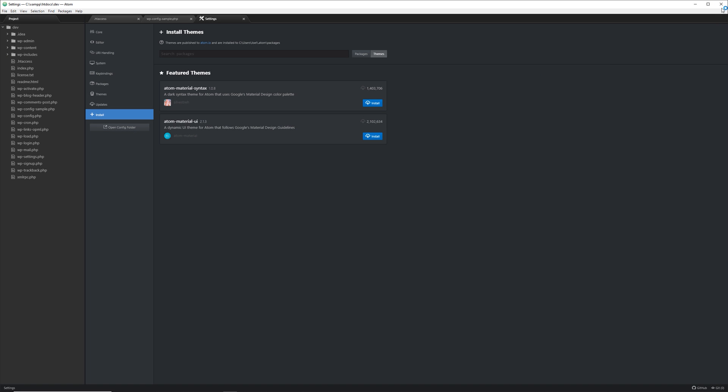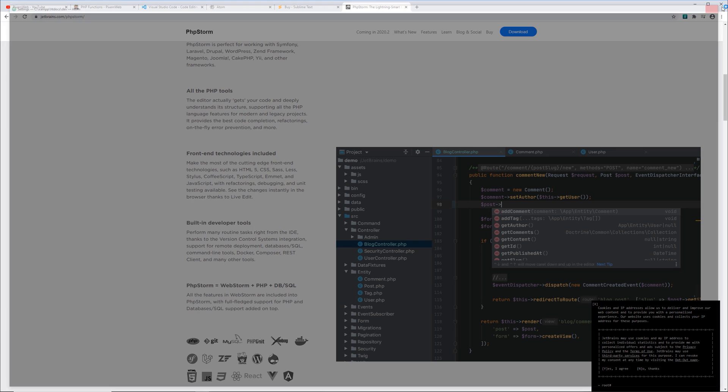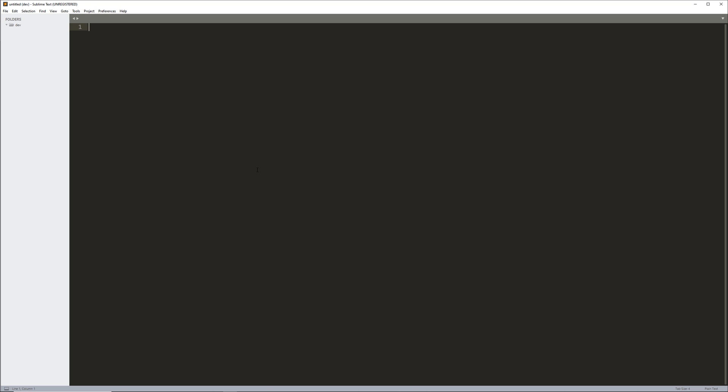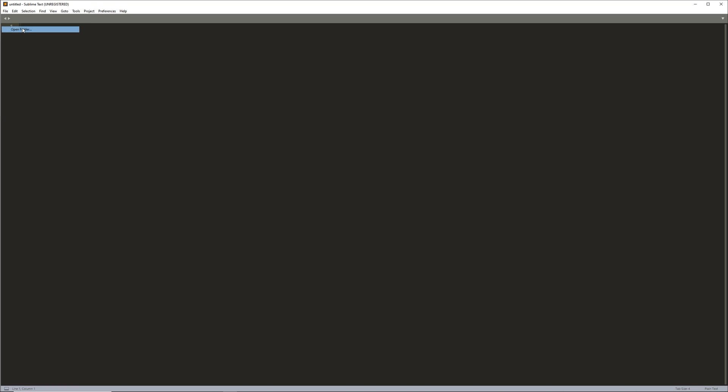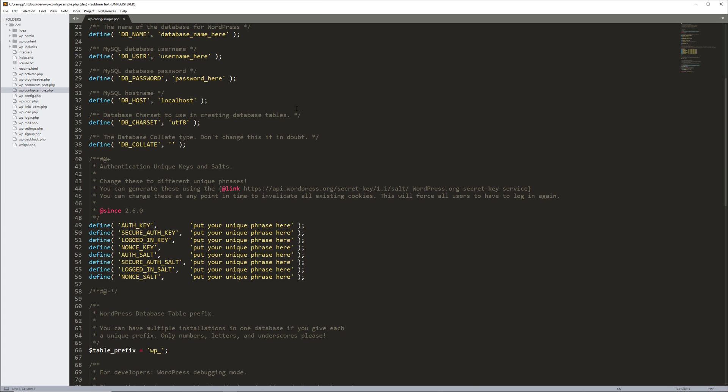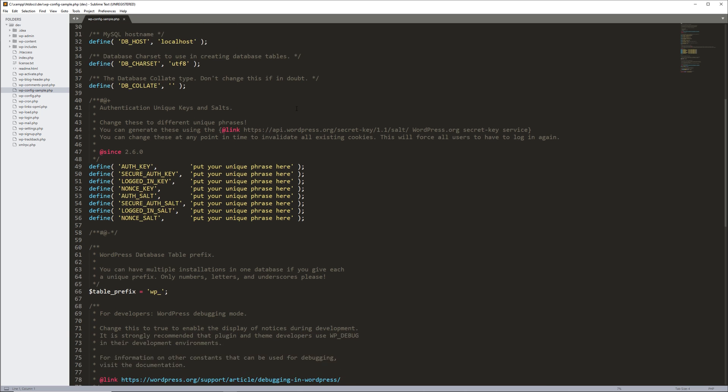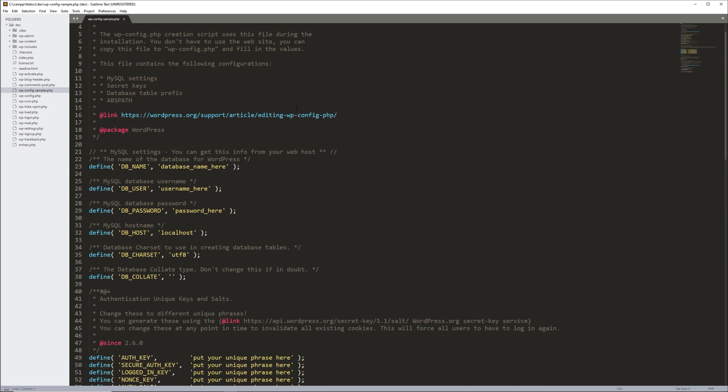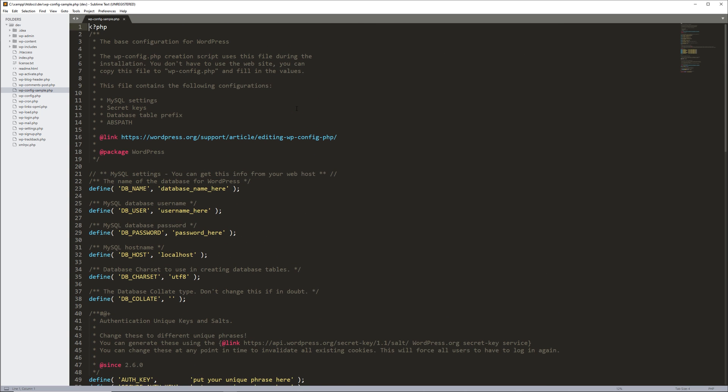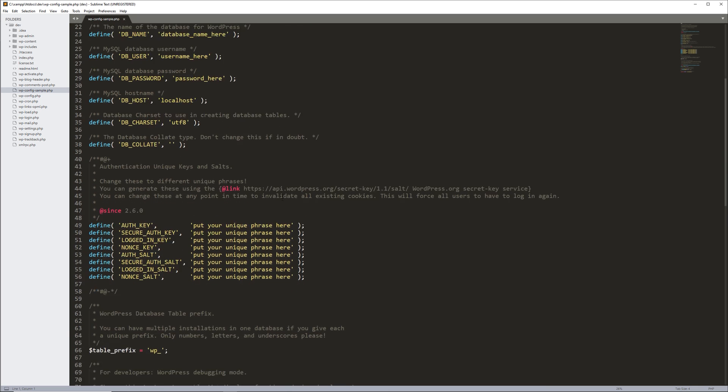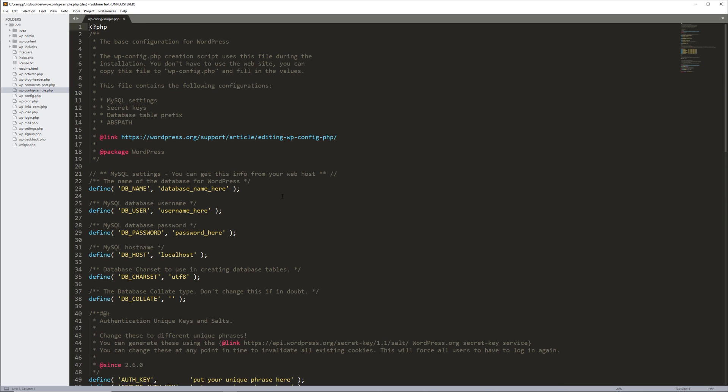So now let's take a look at Sublime Text. This is a very popular editor. I'm going to open up a folder. And it has a really nice user interface. One thing about Sublime Text is that it's very fast. Probably the fastest of all three so far that I demonstrated. And it has the same type of support for various features just like VS Code and Atom.